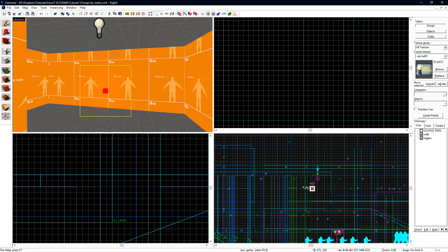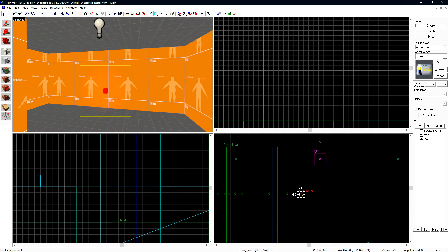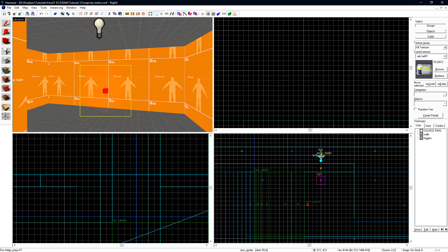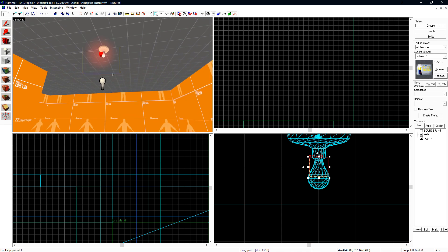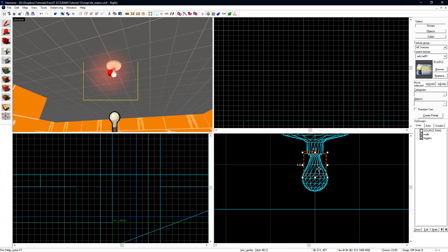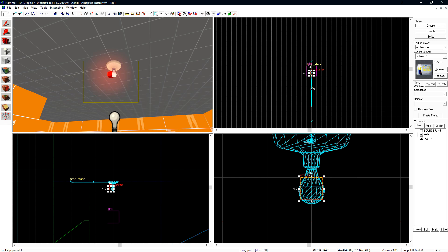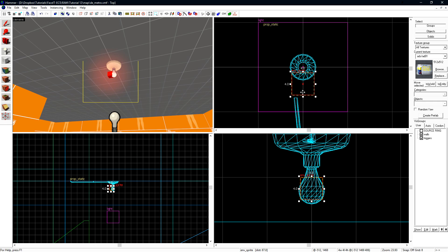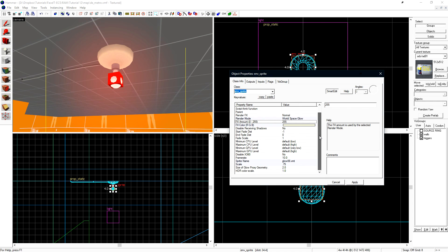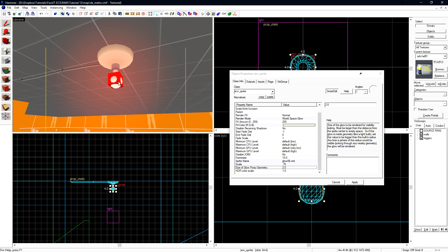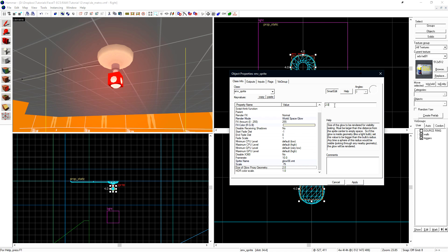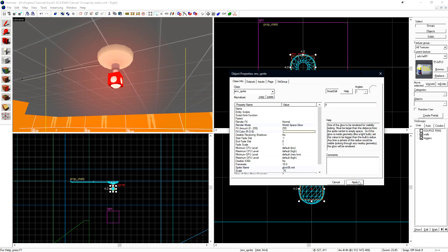Next, let's put the sprite into place. You'll just want to take the sprite and place it inside of the bulb of your light model. One setting that we want to take note of is the SizeOfGlowProxyGeometry. What this value means is how much geometry should the sprite ignore to render over. We need to tell it that it's okay to render itself through this many units of geometry. By default, it's set to 2. I'll change this value to 4 just to be safe.